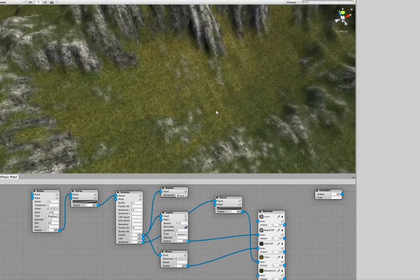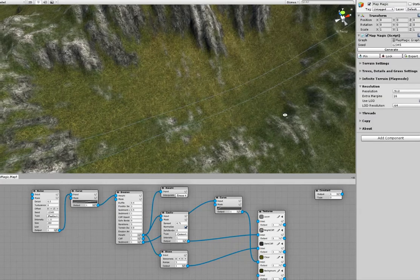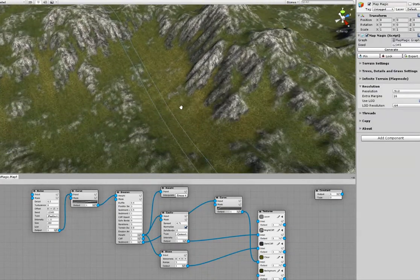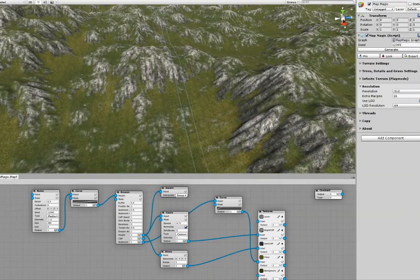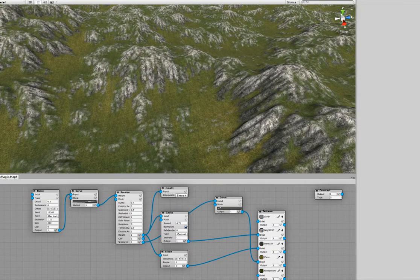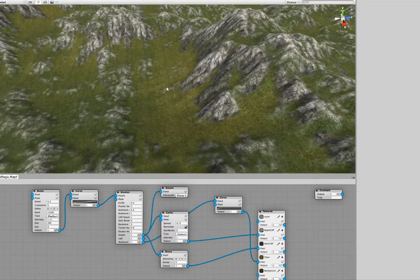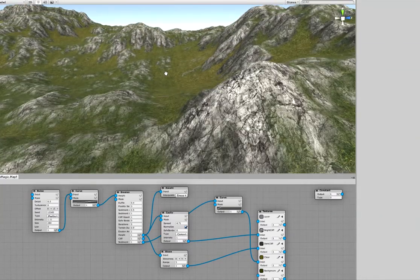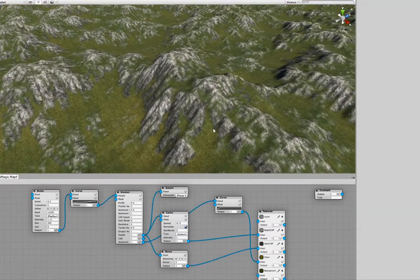You can explore this new feature using the Map Magic GitLab repository. It's not a big deal if you don't have access. Next week I plan to release the Map Magic 2 version that will be available publicly.